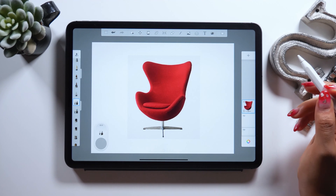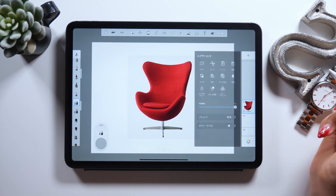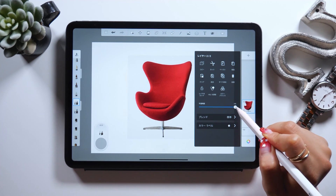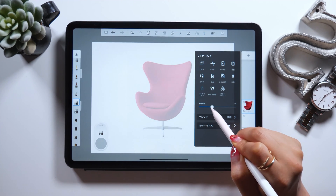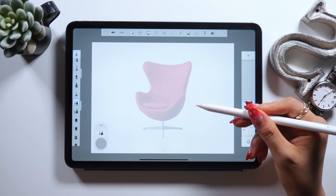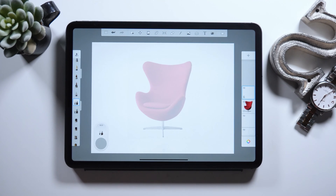There is a layer adjustment panel on the right, and as you tap the image, you should see a slider that says opacity level. Lower the opacity a little bit to make it slightly visible. After that, tap the plus button at the top to add a new layer. Now we have a blank layer above the image, and I will be drawing lines on this blank layer from now on.